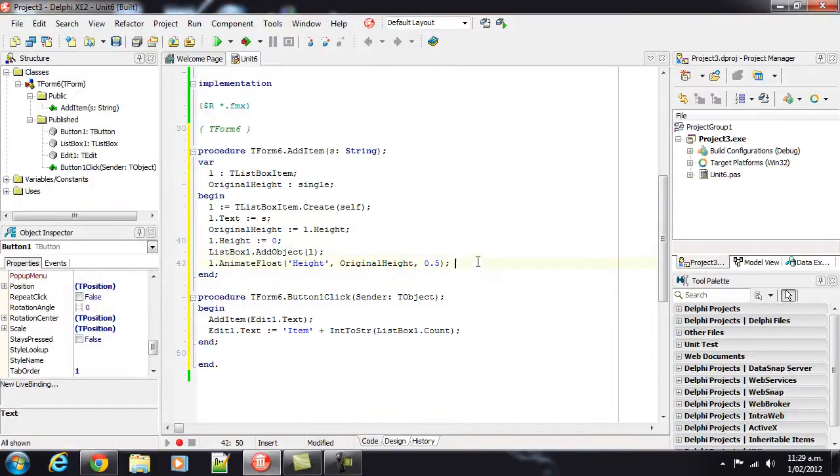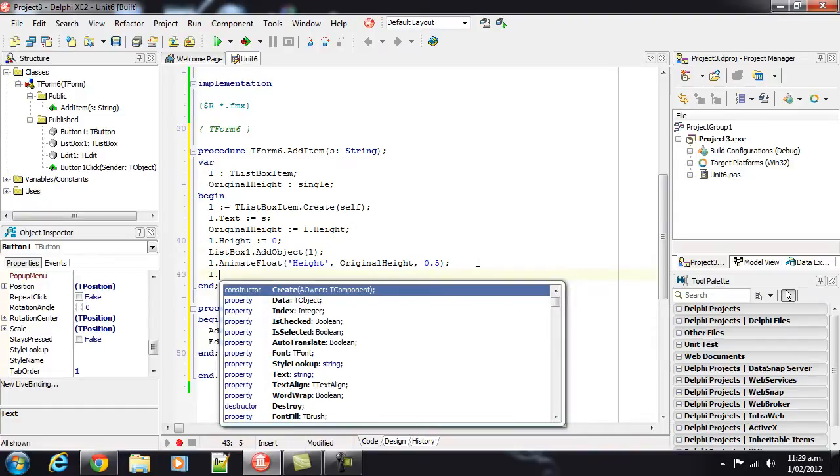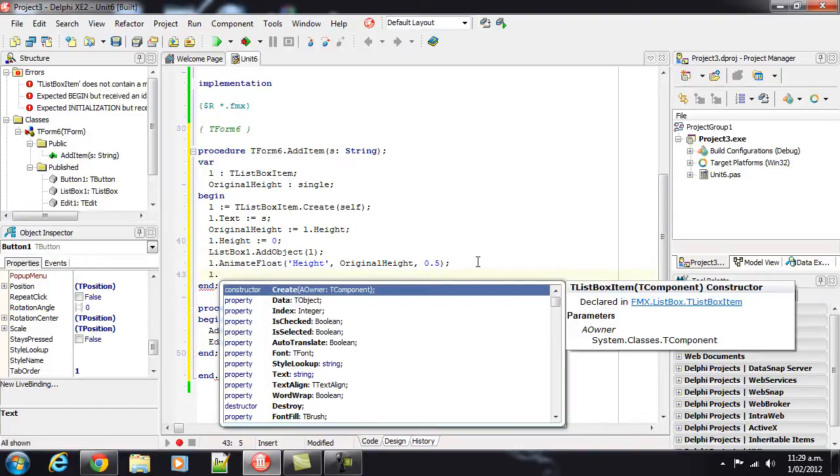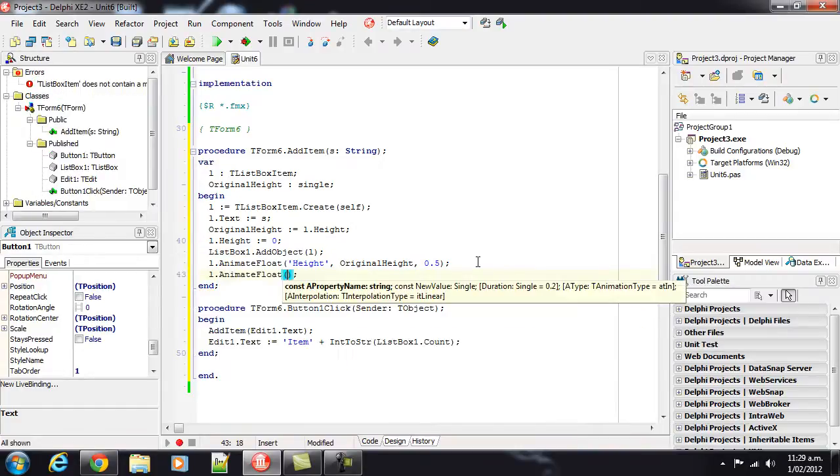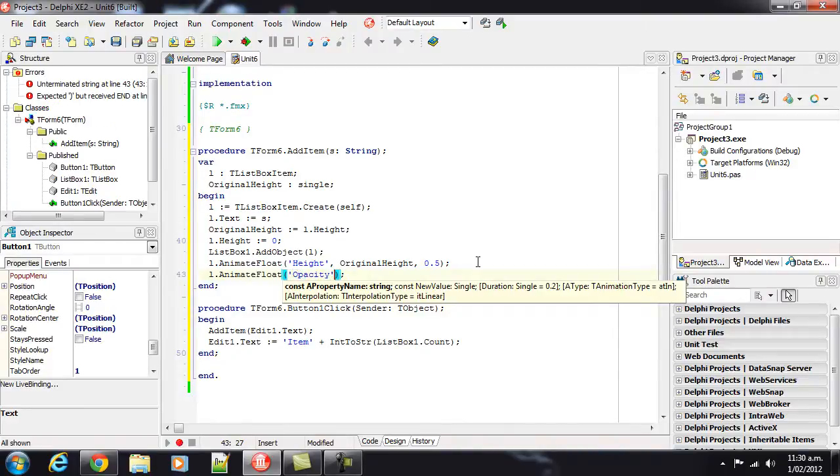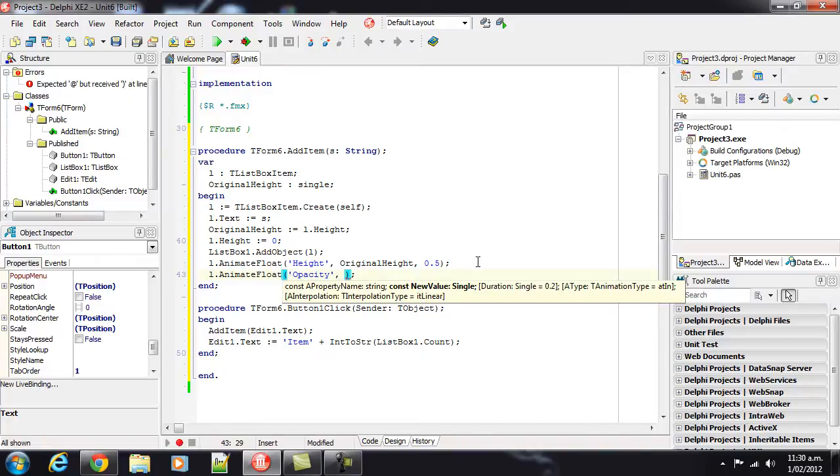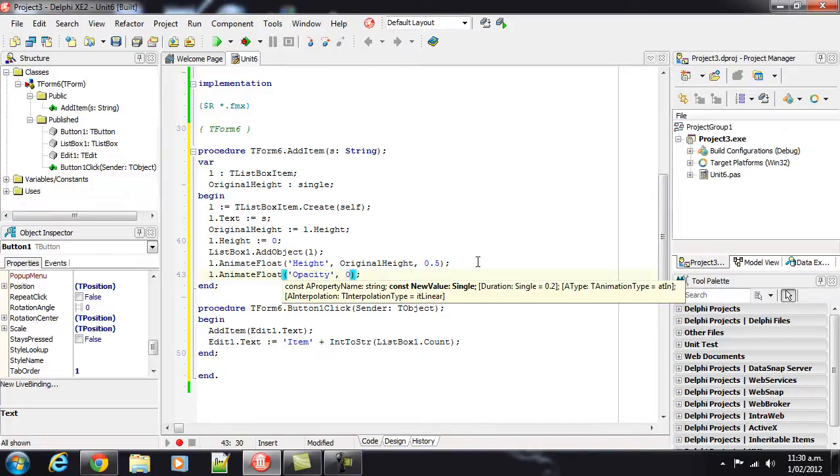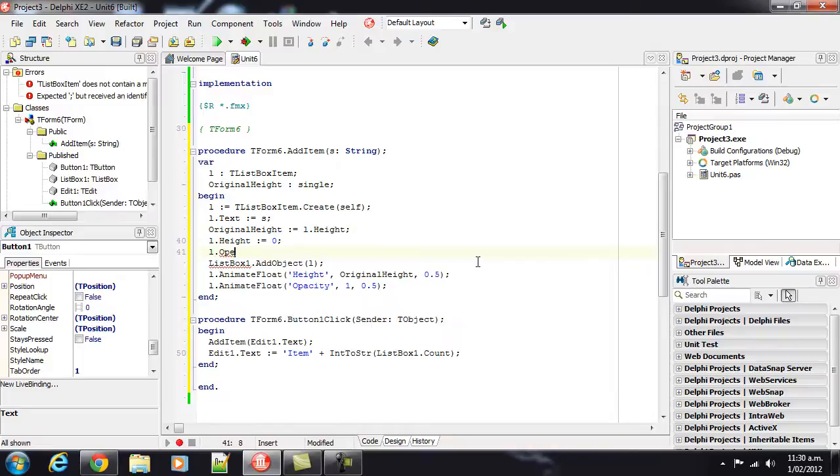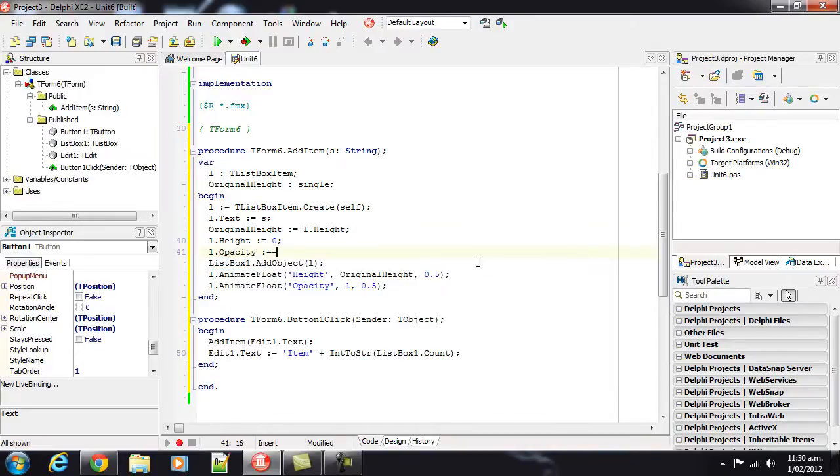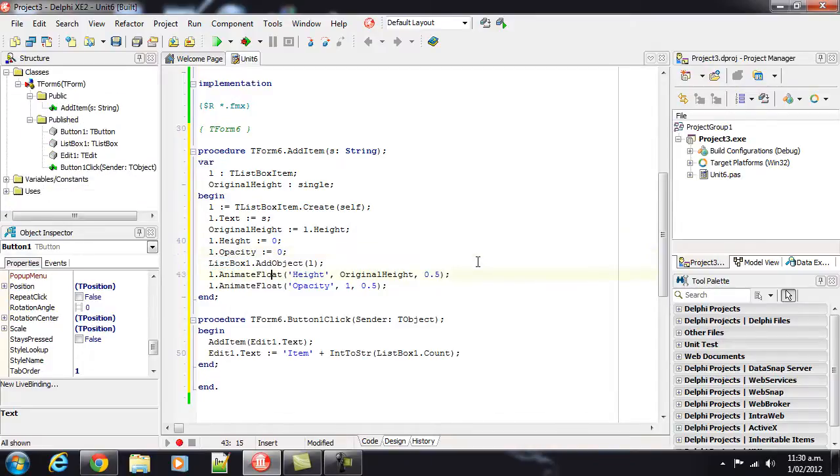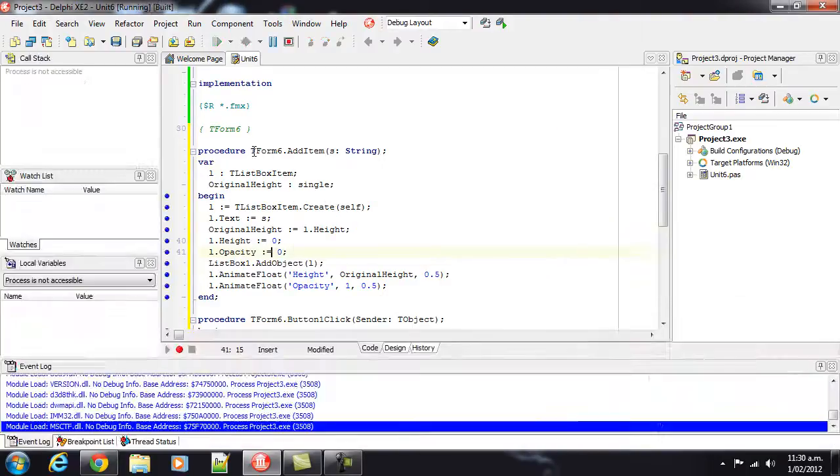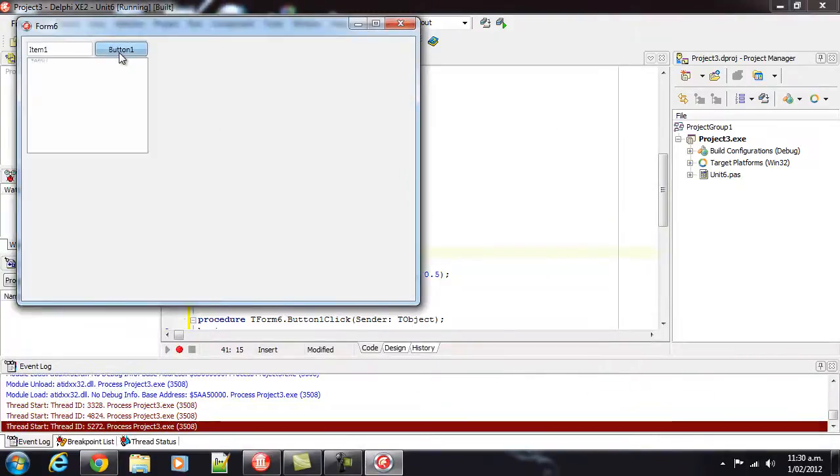We can also start it at zero, finish at one, and take 0.5 to do it, and it fades in all quite beautifully.